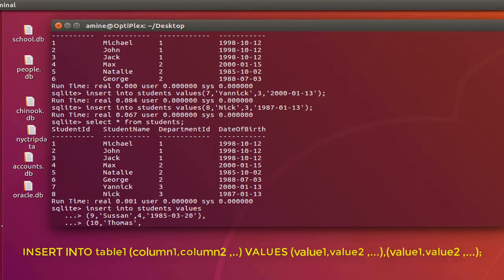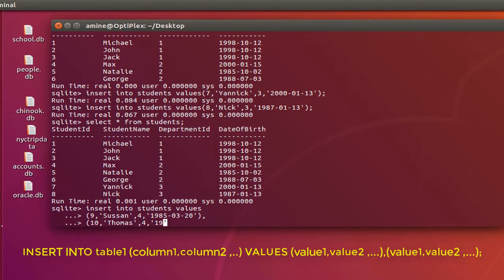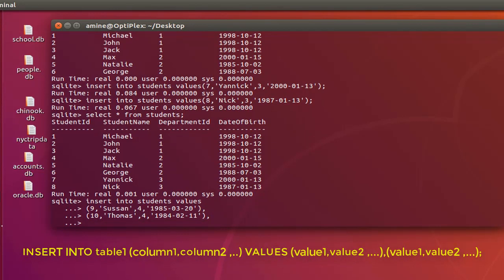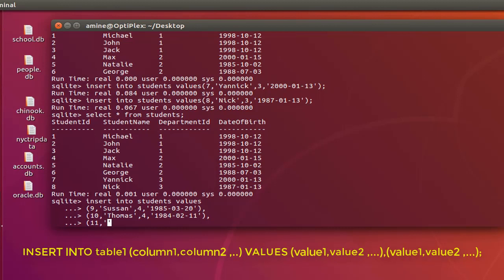I will keep the department ID 4 and the date of birth I can make whatever I want. Let's add just another last one. So just keep in mind that you have to separate the data or the rows by comma not semicolon. So here I will add last one, 11, let's name it Sunny, department 4 and the date of birth.